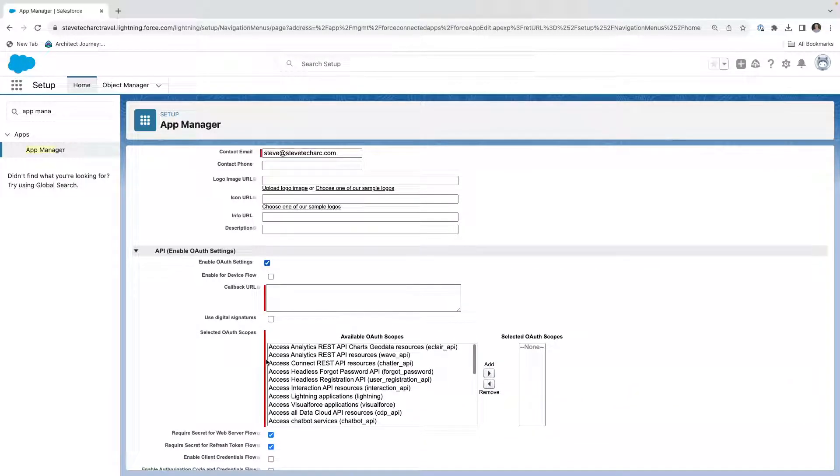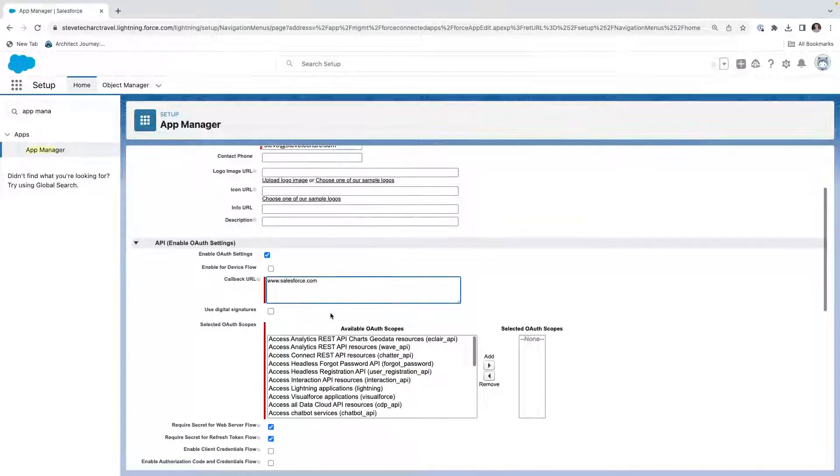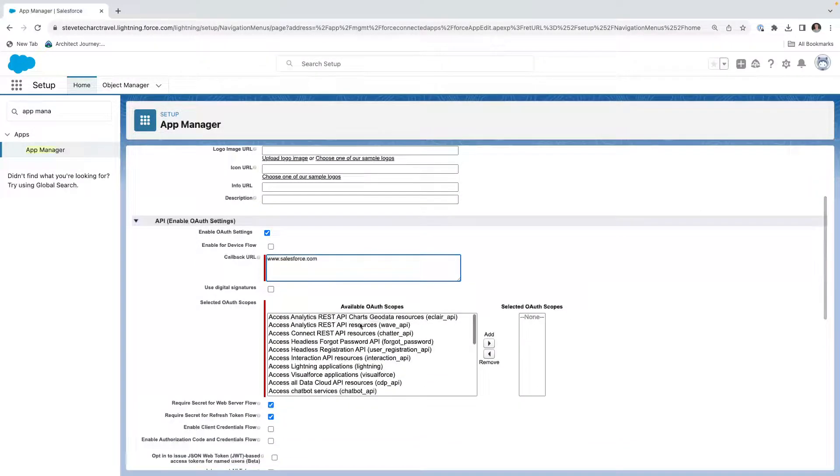And what we are going to do is we're going to enable OAuth settings. Now, certain OAuth flows require a callback URL. We'll be addressing those in subsequent videos. For now, we need to put a value. So I'm just going to put www.salesforce.com.